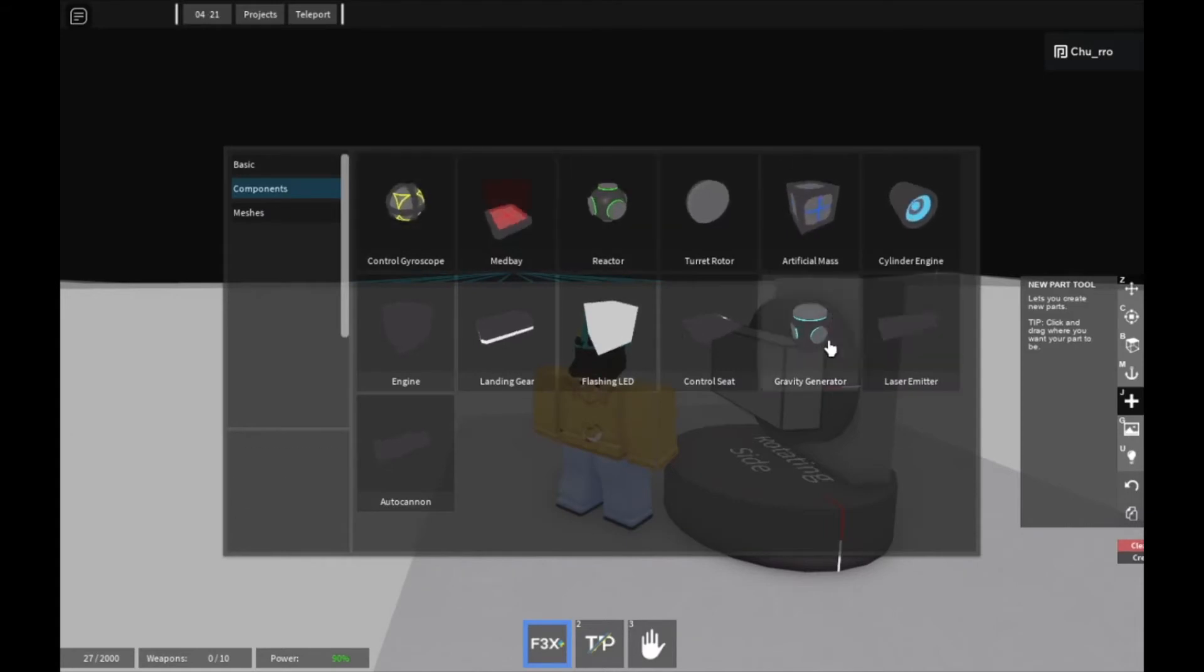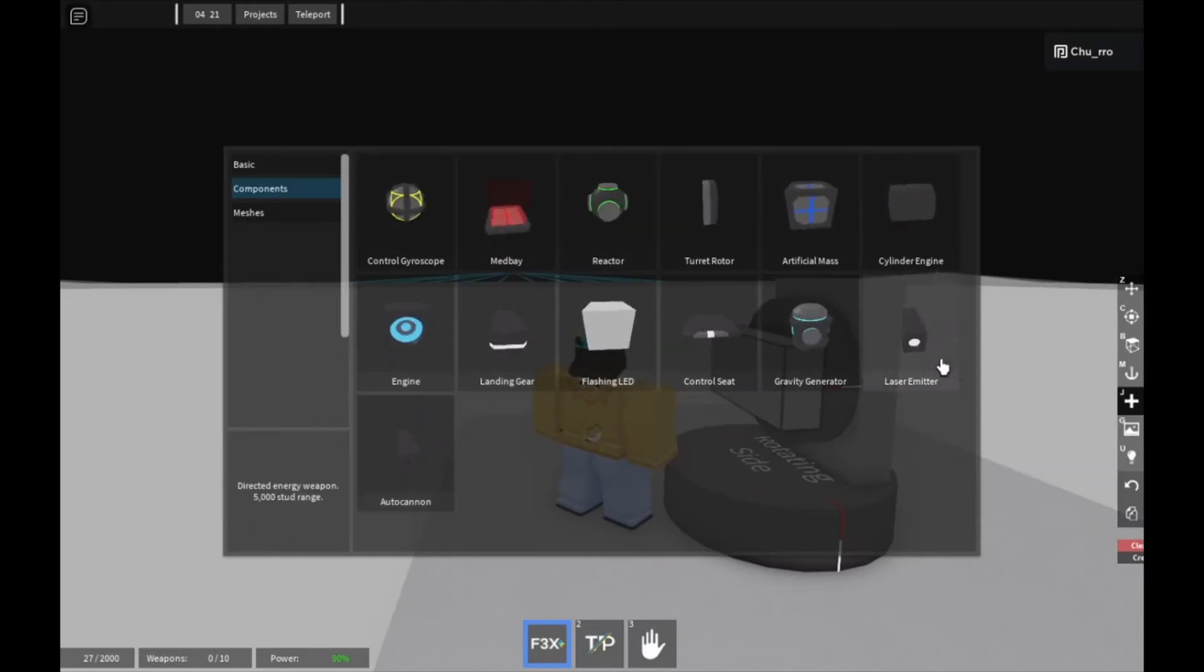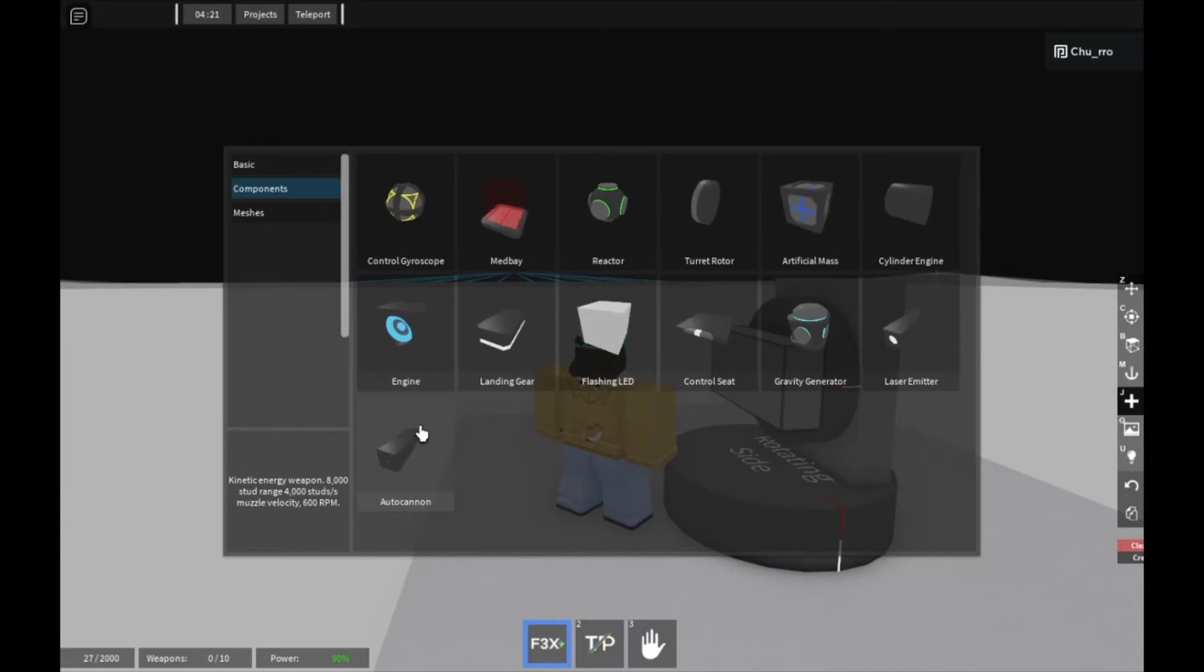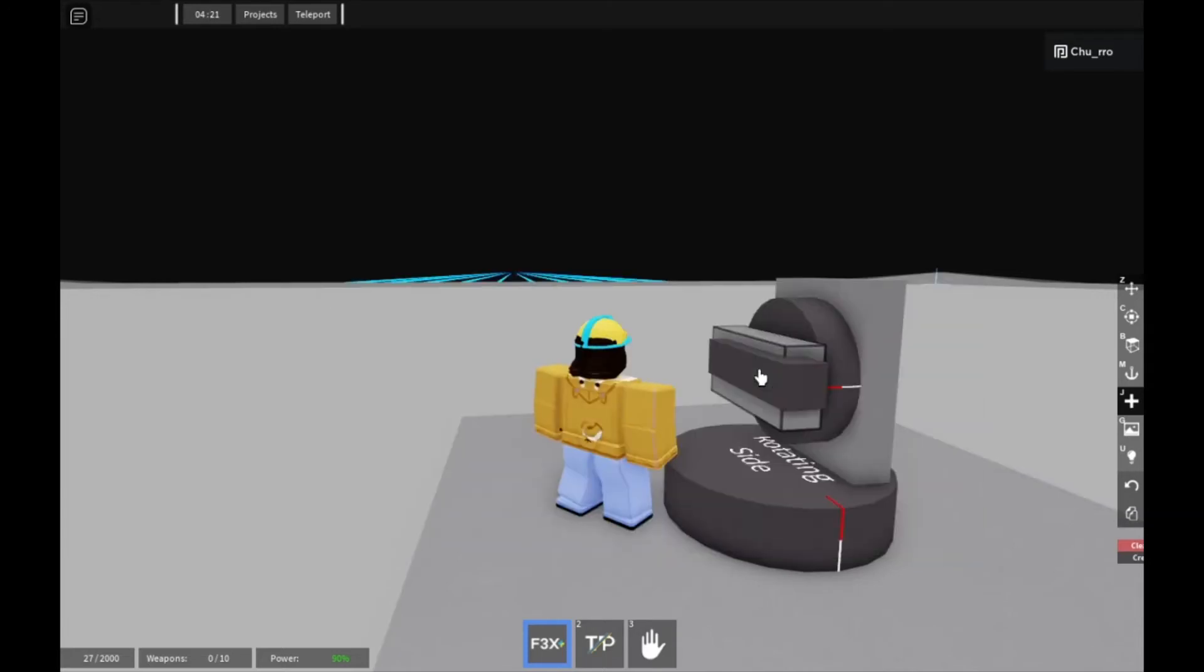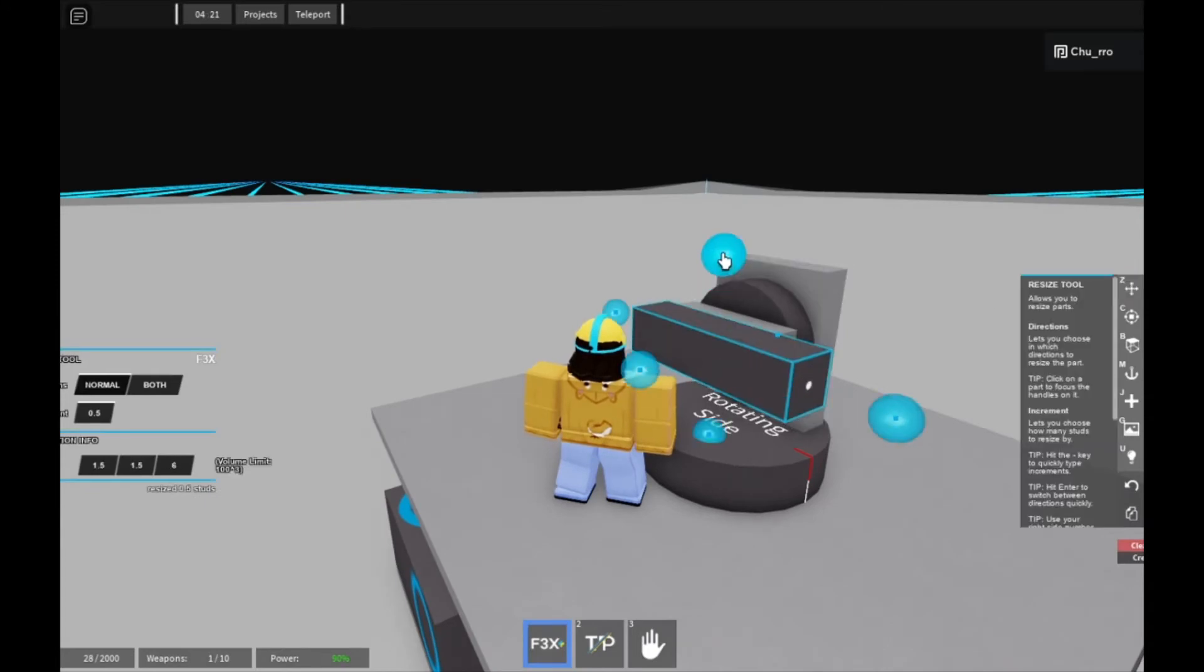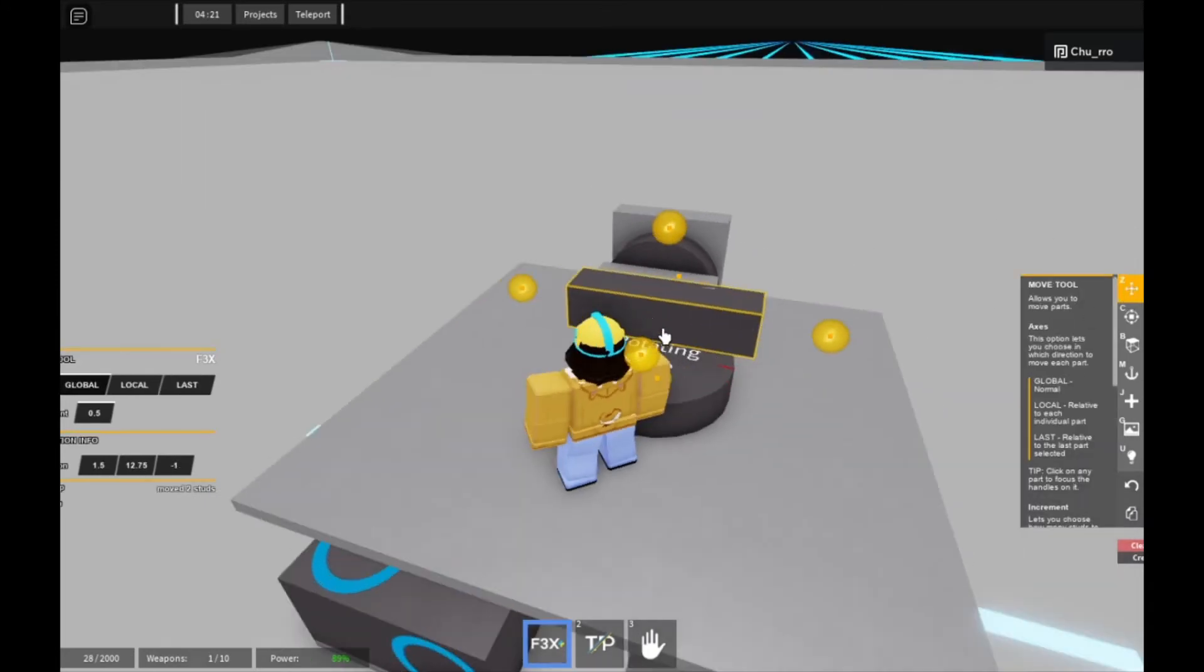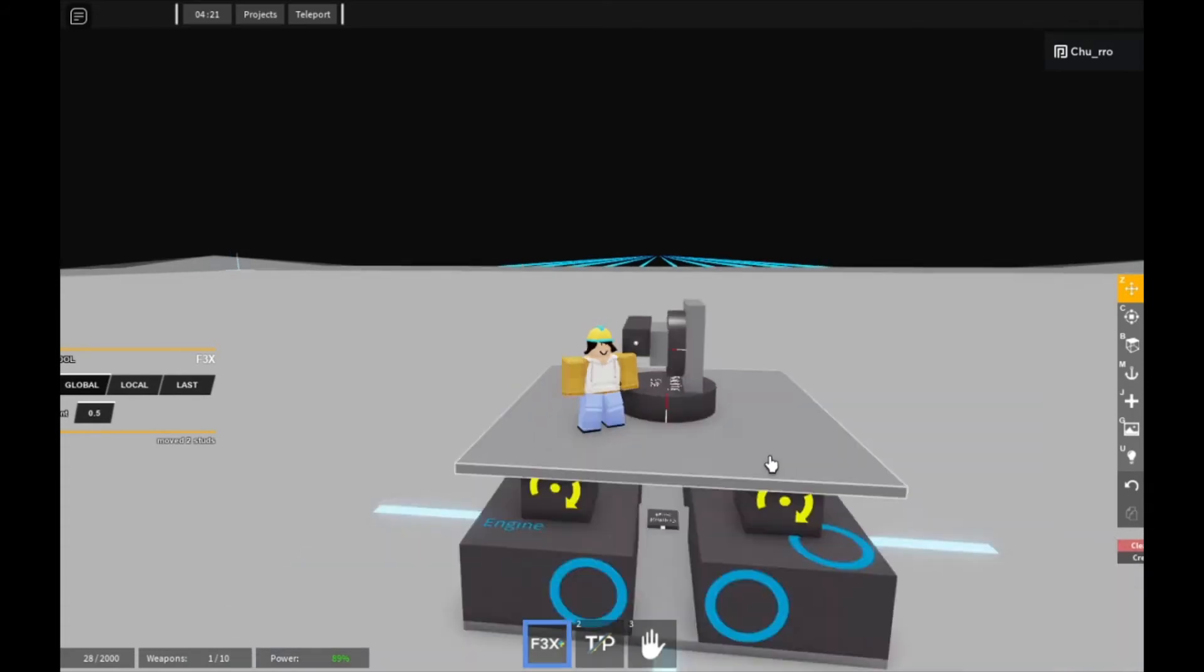And then you can get a weapon of your choice. If it's a small ship, probably use autocannon, if it's bigger, you can use lasers, or you can really use either. I'm just going to use autocannon. You can make it whatever size you want, place it on here, and then finally, you select everything,